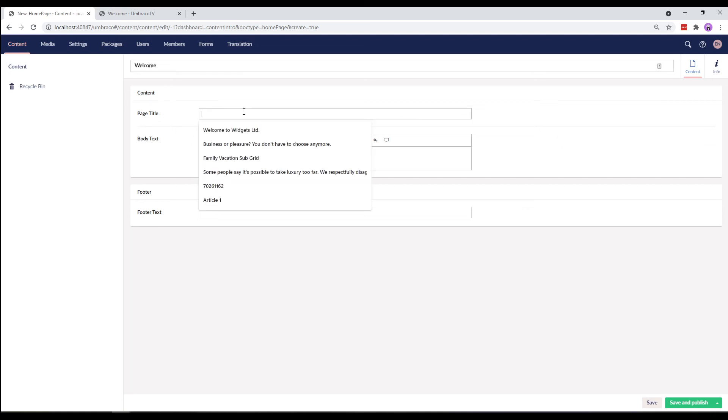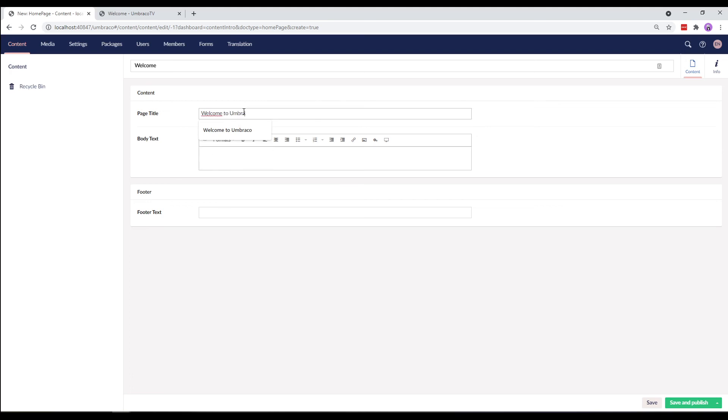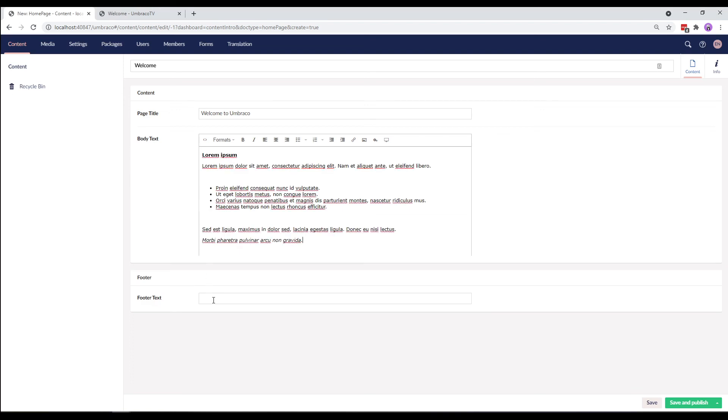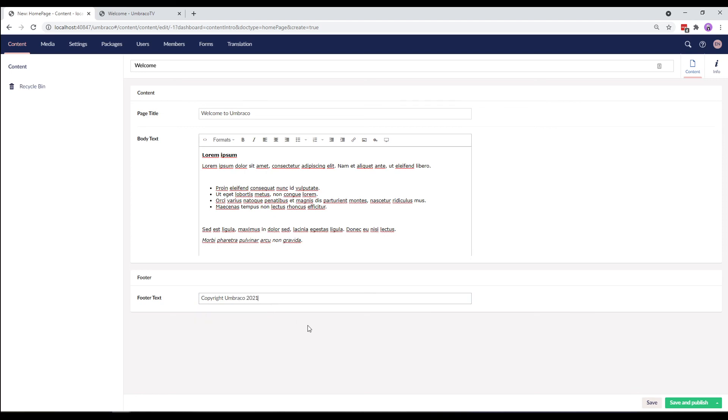In the page title, I'll add Welcome to Umbraco. For the body text, I'll use the Lorem Ipsum text. And for the footer text, I'll add Copyright Umbraco 2021. Alright, let's click Save and Publish.